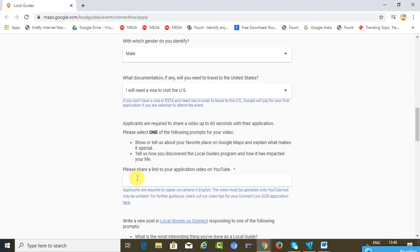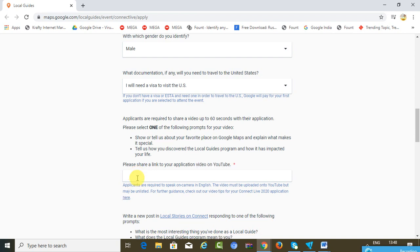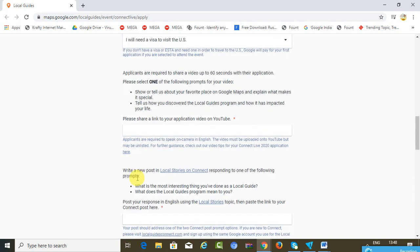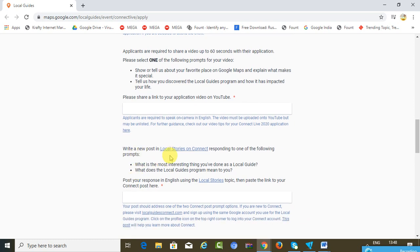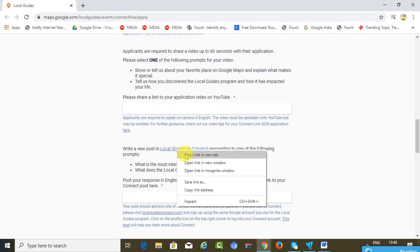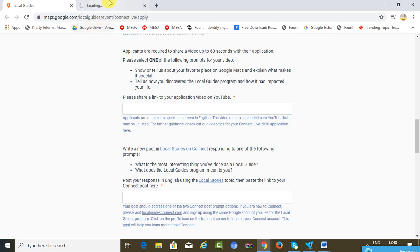You just need to select the appropriate option. Then you will be needed to create a 60-second live video and upload that on YouTube.